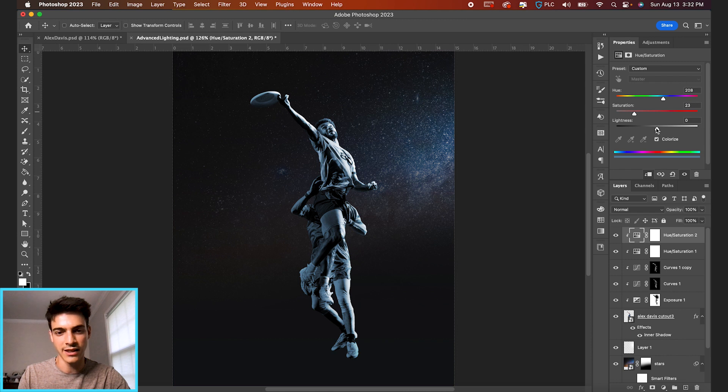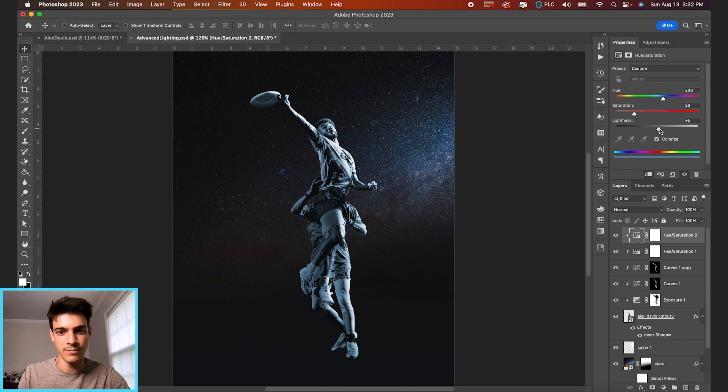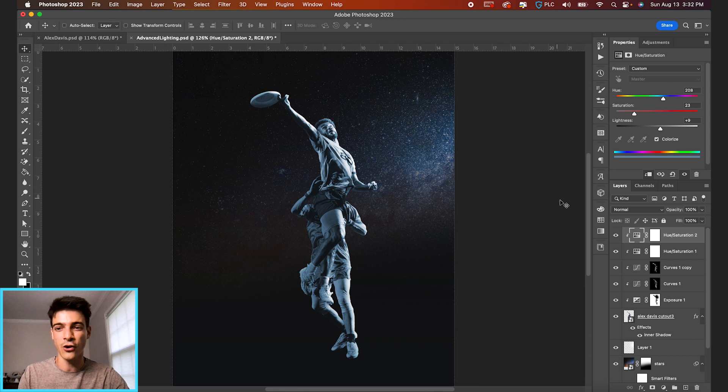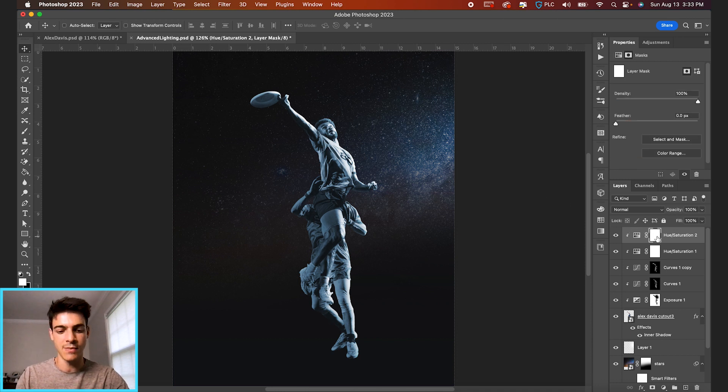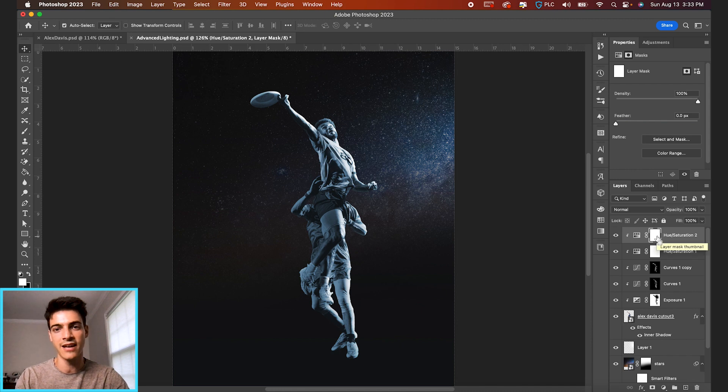So something like that. And then we can bring the lightness up just a little bit so we can see the color on the darker parts. So maybe just something like this. And let's hide this mask, Command I to invert it.